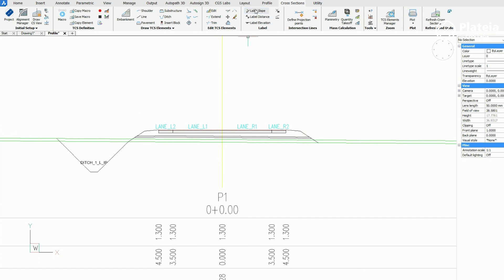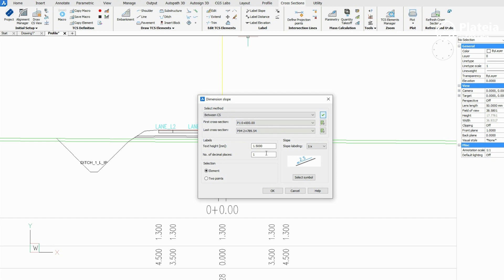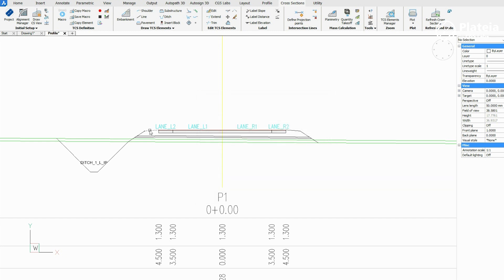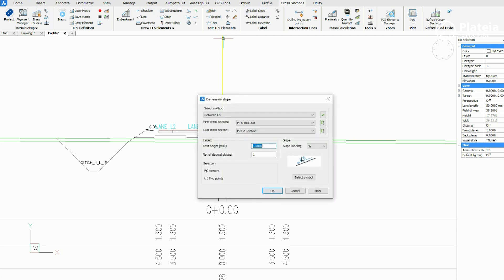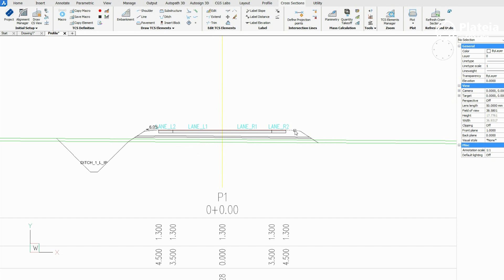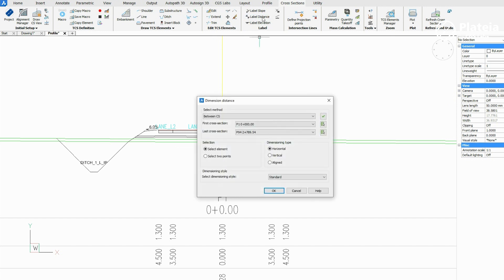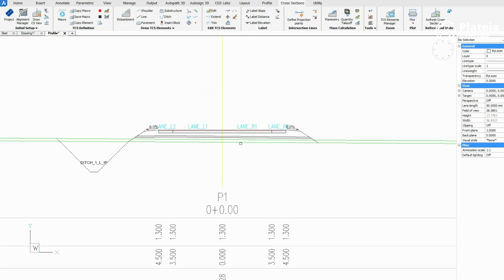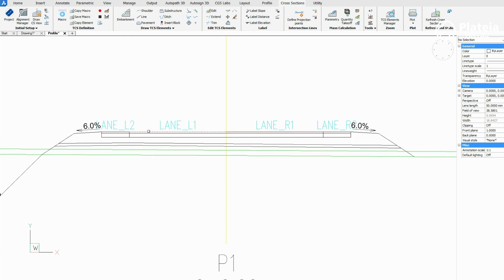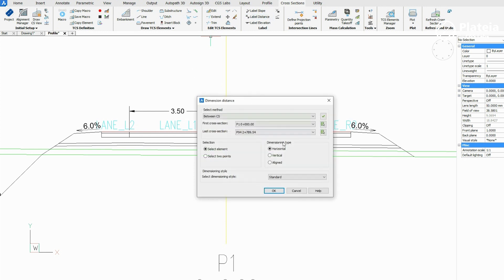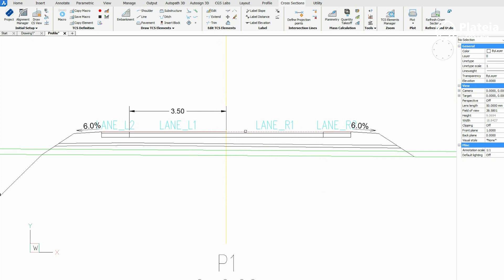With the label slope icon you can label the slope of elements. In the dialog box specify label text height, number of decimal places, and slope labeling mark. In the drawing, select the element you want to label its slope. In the next step, click on the label distance icon. Define selection, dimensioning type, and dimensioning style. In the drawing, select the element you want to label its dimension. In this video we label dimensions for all roadway lanes.